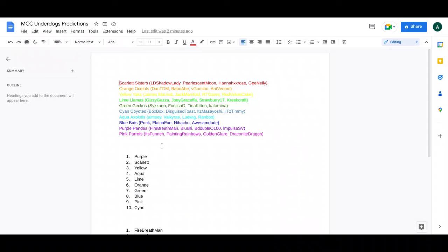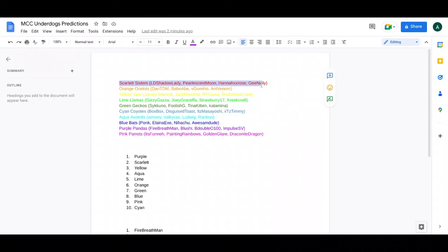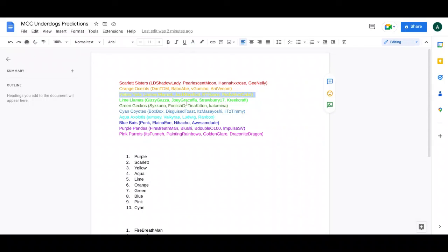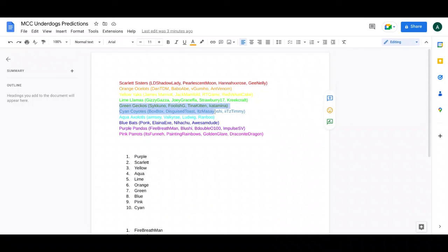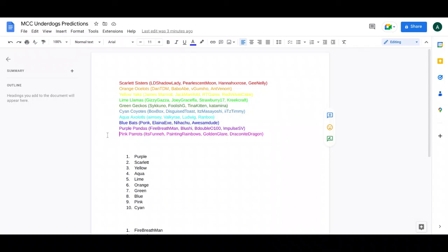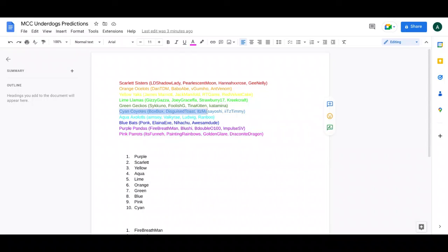So you can see my predictions right here. Purple first, right here. Red second, well Scarlet second, you know. Yellow third, then Aqua fourth, Lime fifth, Orange sixth, Green seventh, Blue eighth. You might be thinking why Blue eighth is actually a pretty correct team, but Blue could get eighth, then underperform. Pink ninth, which might be a surprise, and then Cyan last. I think a lot of people are putting Pink and Cyan in their bottom two. It seems to have only came out.